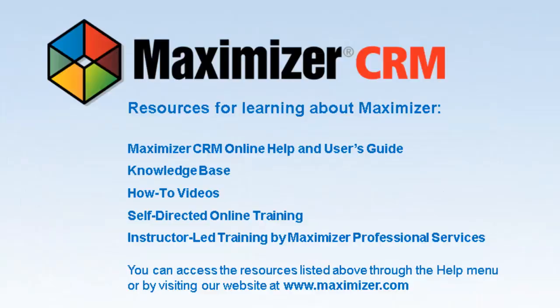Thank you for using Maximizer's CRM video tutorials. For further information, visit www.Maximizer.com.